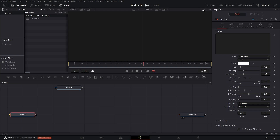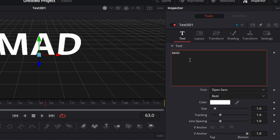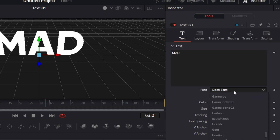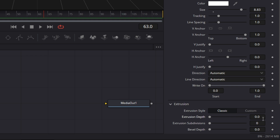Let's make this a single viewer. Drag the Text 3D in and type 'mad.' Change the font to Gilroy, set the size to 8.83, then go to Extrusion and set the extrusion depth to 0.1.